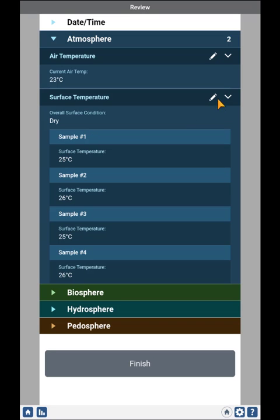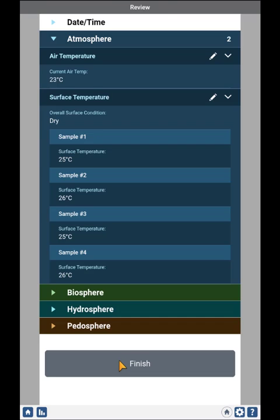If I made any errors, I can click on the pencil icon, edit those values, and return to the review screen. Once complete, I'll click Finish. And this time, I can go to Review and Edit my observations instead of sending them straight away.